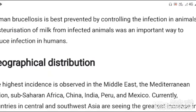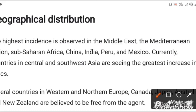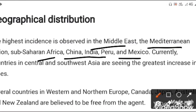Regarding the geographical distribution of the disease, the highest incidence is observed in the Middle East, Mediterranean region, parts of Africa, China, India, Peru, and Mexico. This is all about the disease brucellosis.